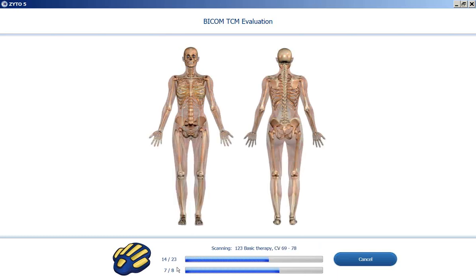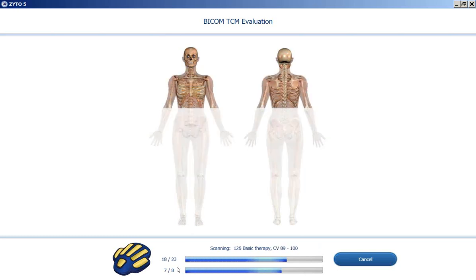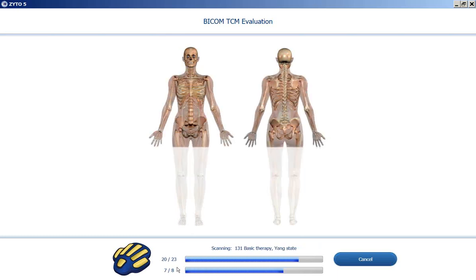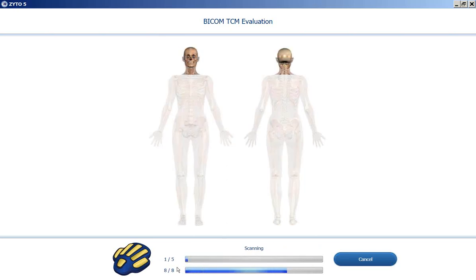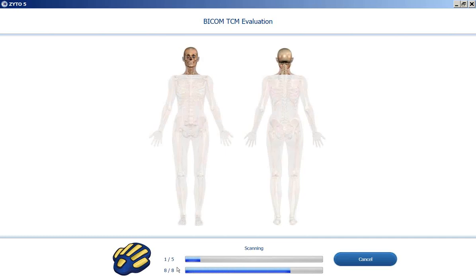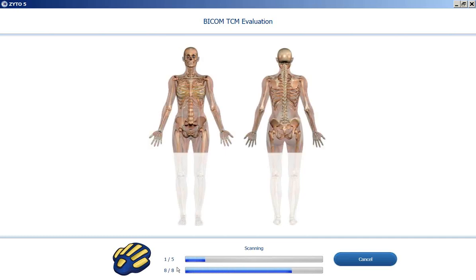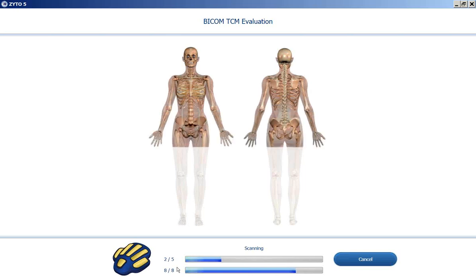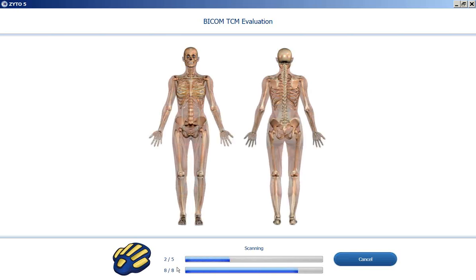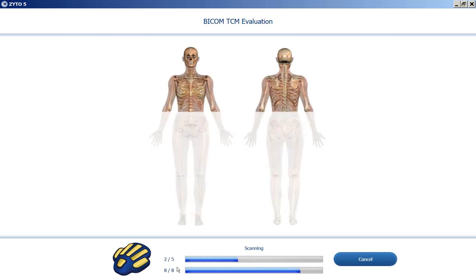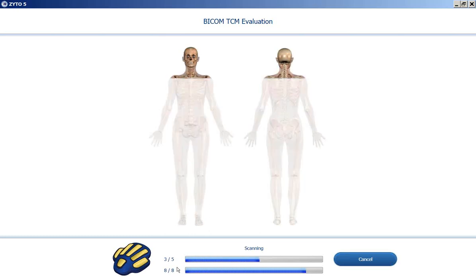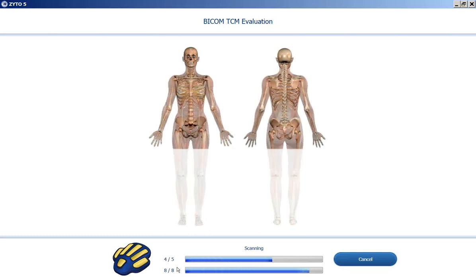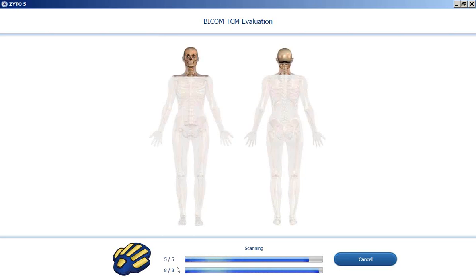And then the eighth step is what's called the comparative rescan. That takes a bit of time. And then it will generate the report. So right now is the comparative rescan. And what this is doing is evaluating all of those stressors again, but with the BICOM programs as balancers. So it's basically asking the body, what if we ran this program? What effect would it have on the body on your stress profile? Would it resolve them? Or would it make them worse?